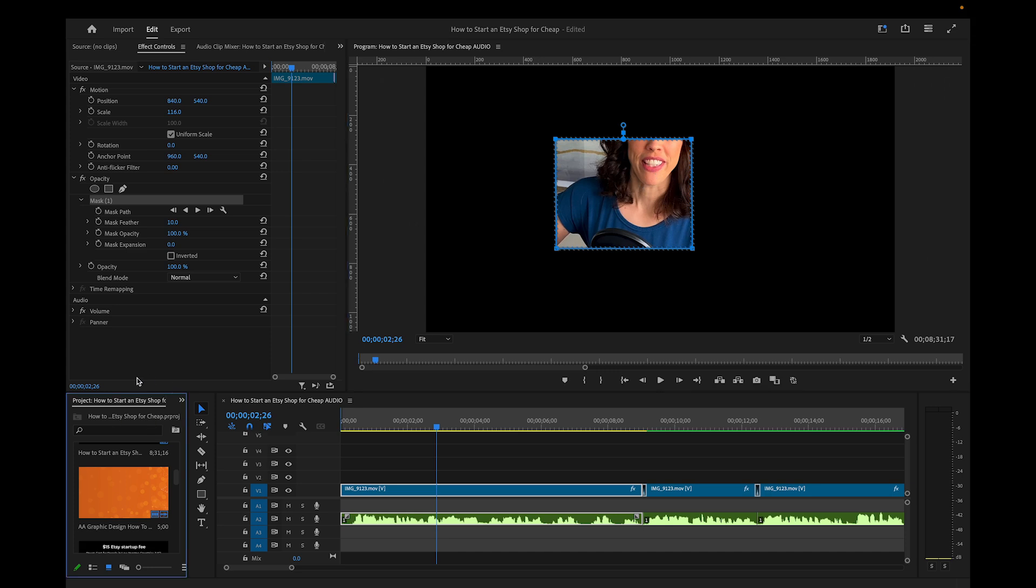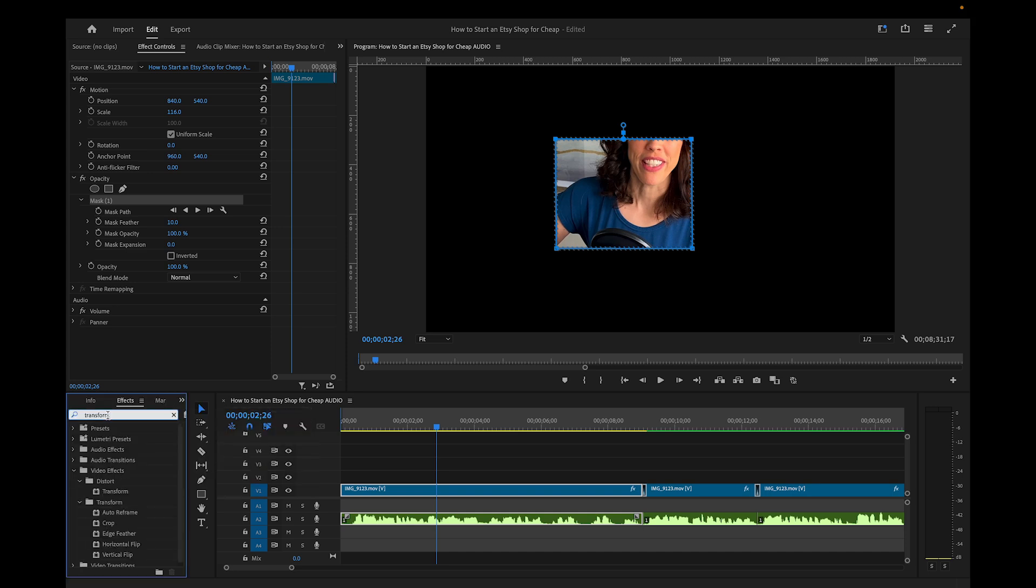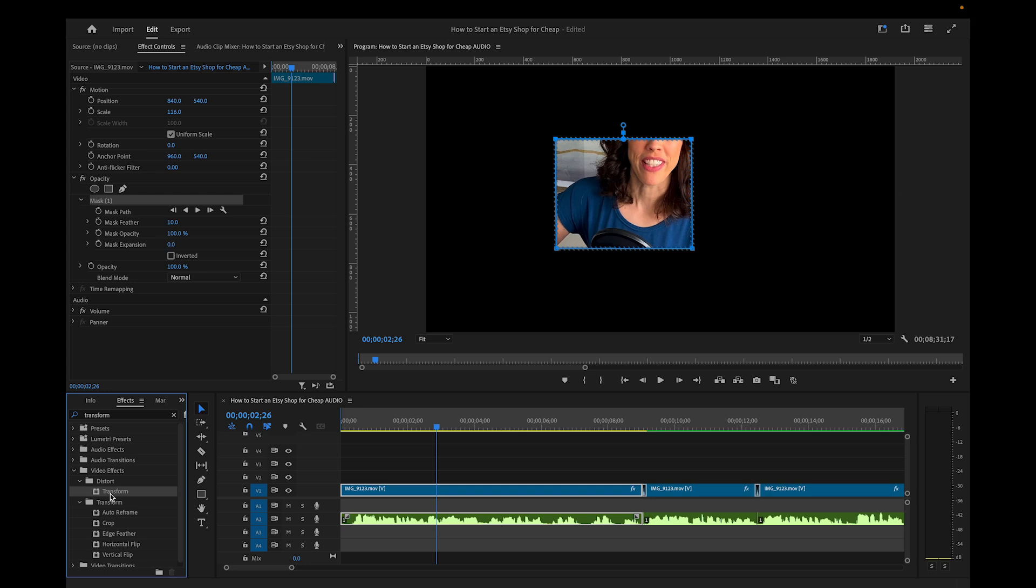So I'm going to come down here to my Project window. I'll click these little two arrows, and I'll choose Effects. Then I'll search for Transform. And you'll see one under Video Effects, under Distort, and it's that one right there. So I'm going to click and drag this onto my footage.